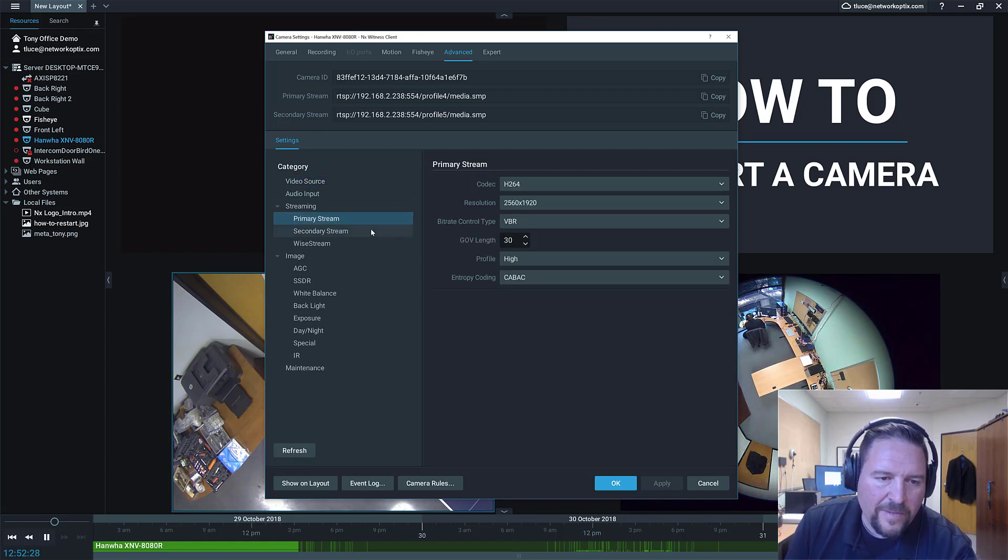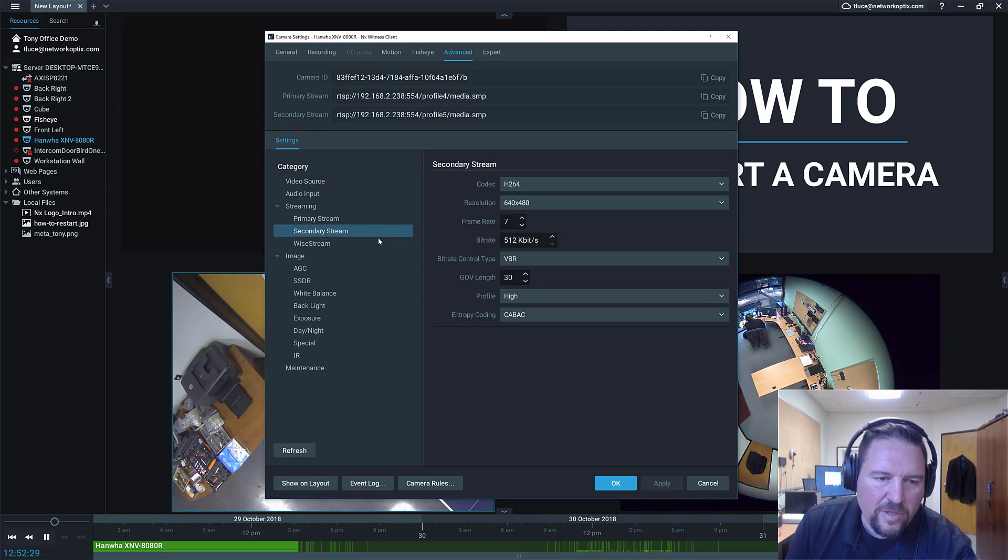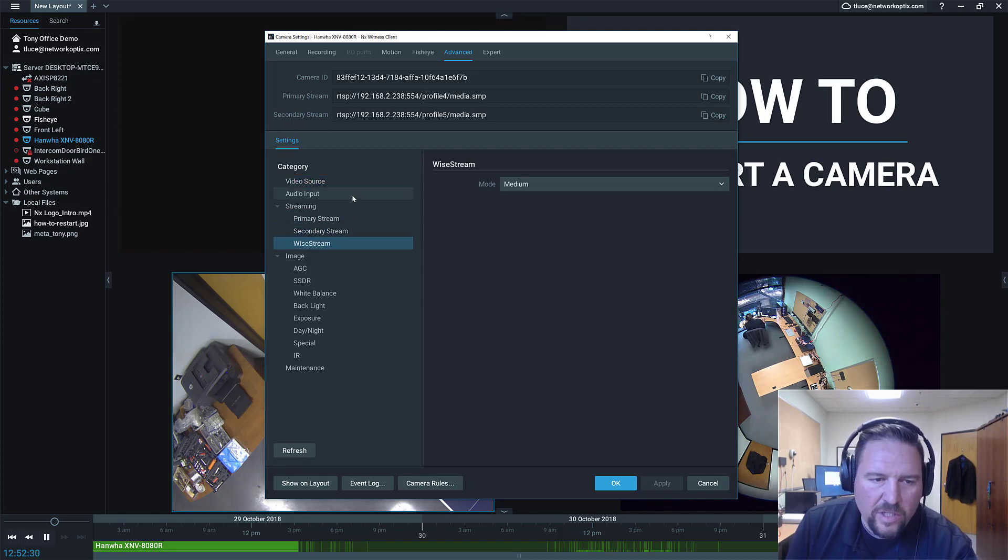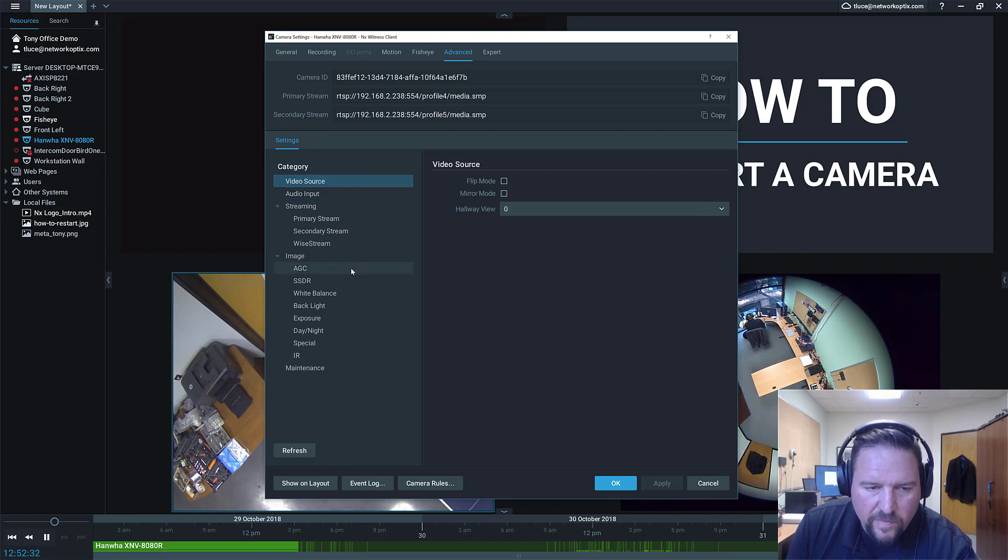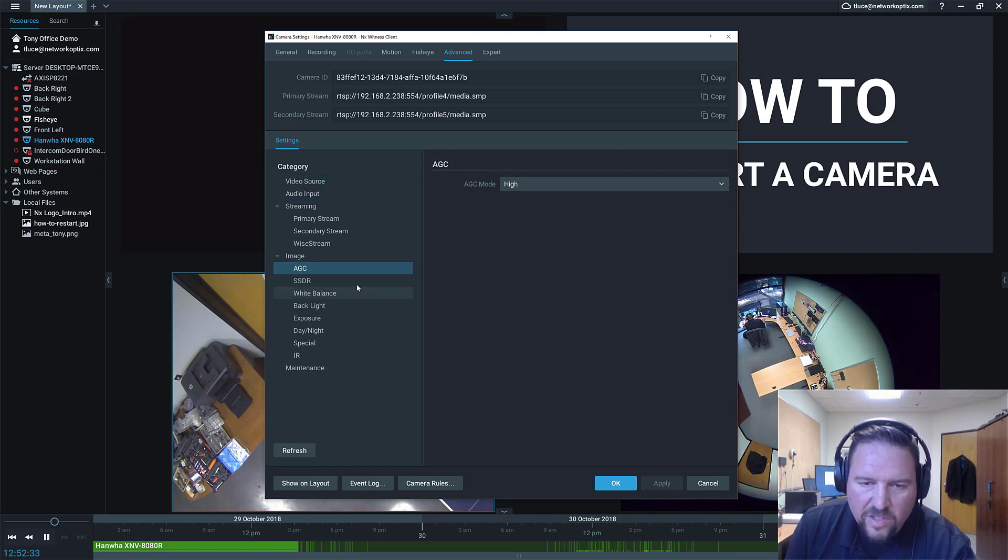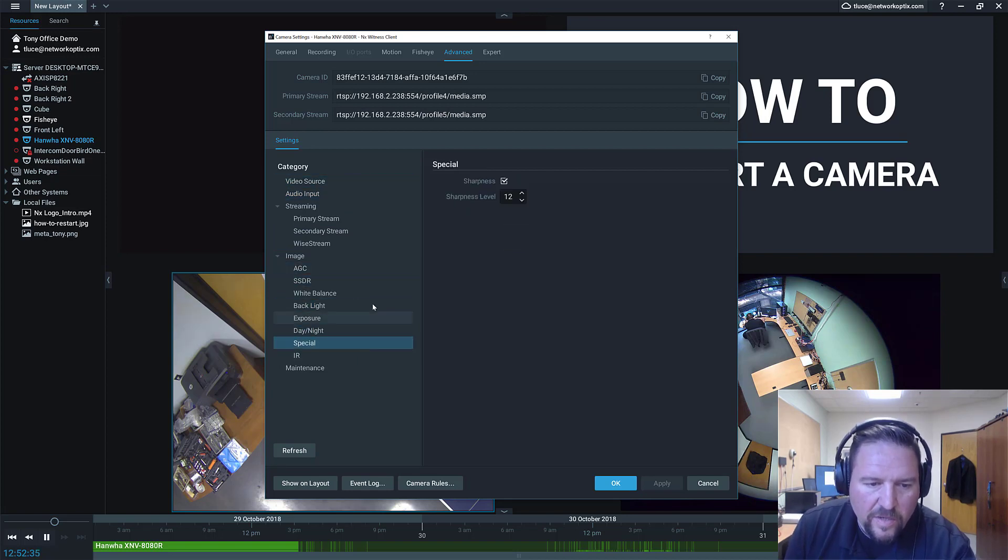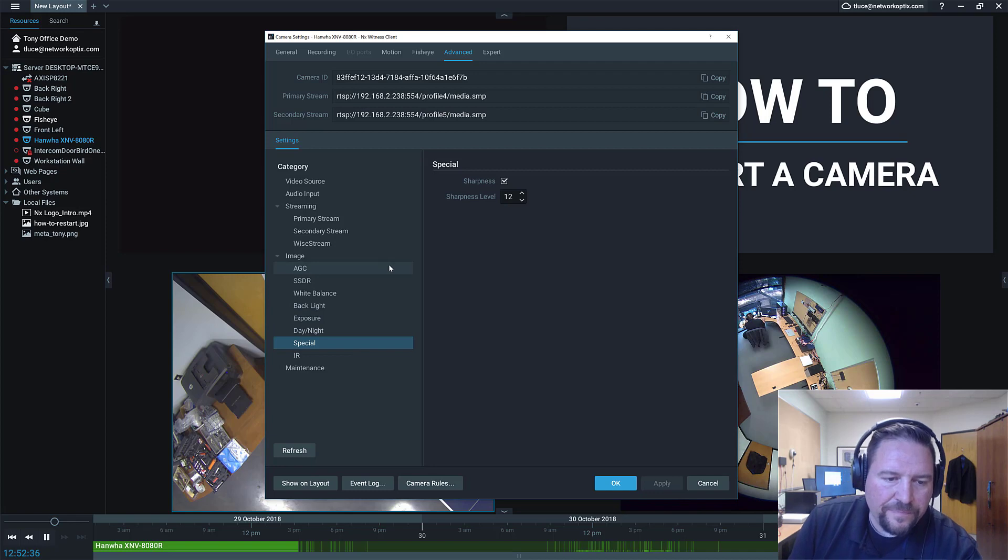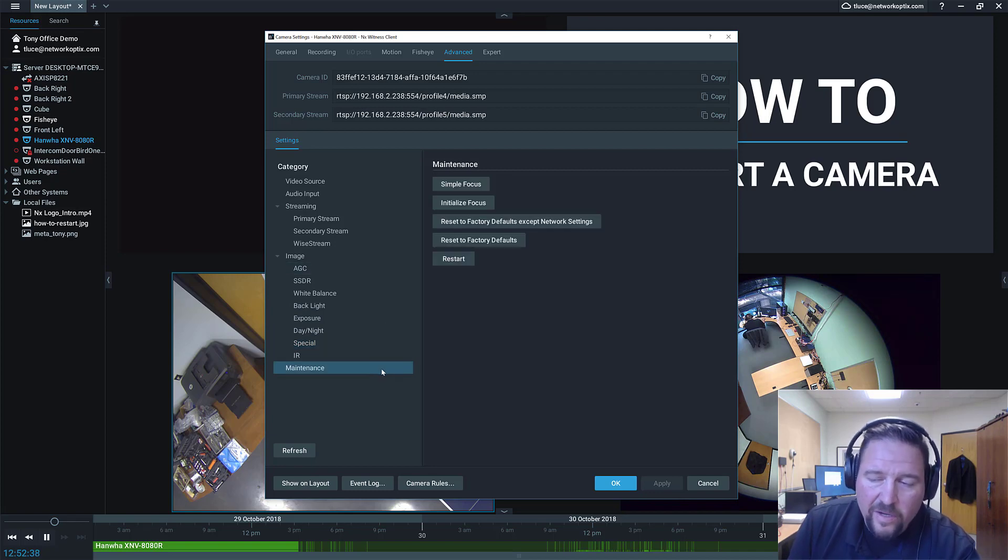It's got primary stream, secondary stream, audio, video source information, image adjustments, a lot of cool stuff. And it's got maintenance down here.